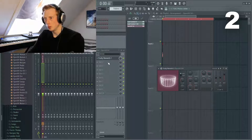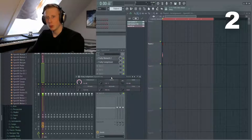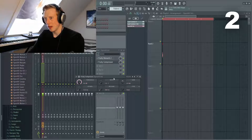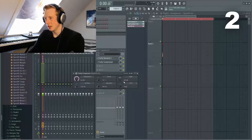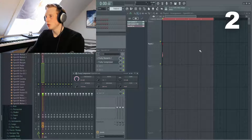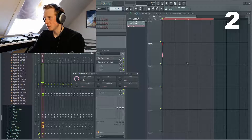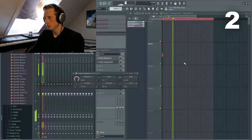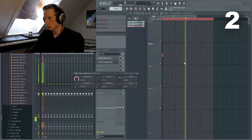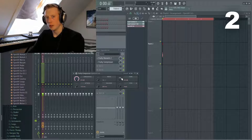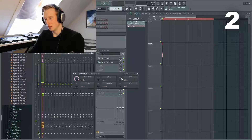Now that we have added reverb we want to add compression. With compression we want to look at the gain knob first, and secondly we want to look at the ratio and the threshold. As you can hear, the cymbal quickly fades out when we play it. We want to use the gain knob to optimize the volume in the end.